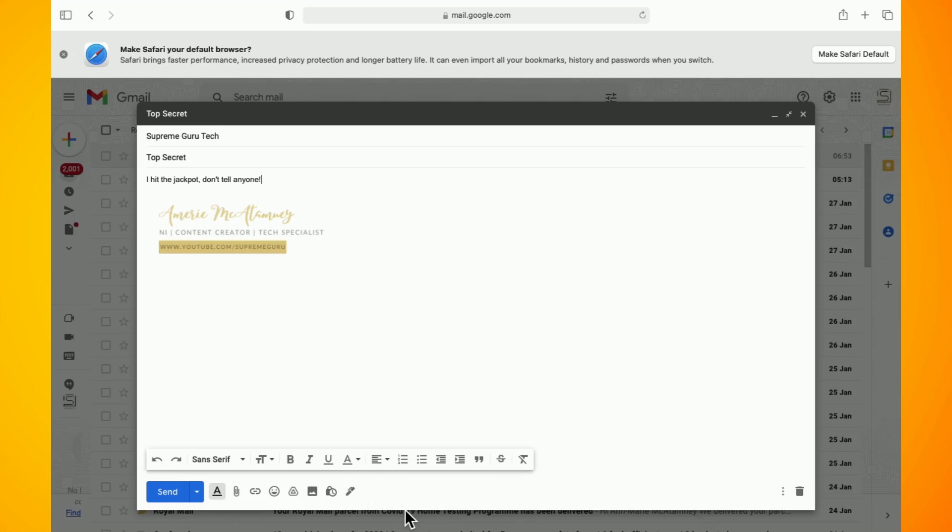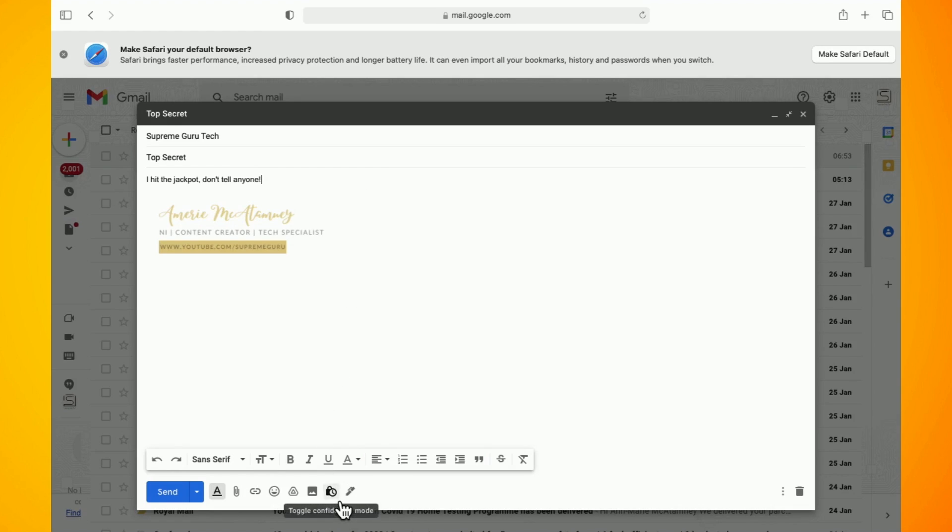Click compose to create a new email and in the bottom of the draft window click the confidential mode icon. It looks like a padlock placed next to the clock.